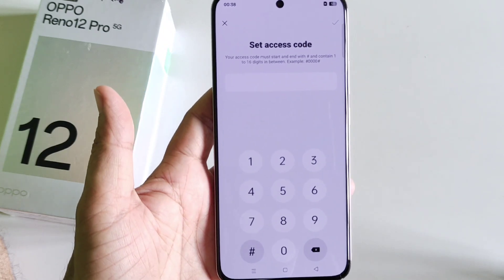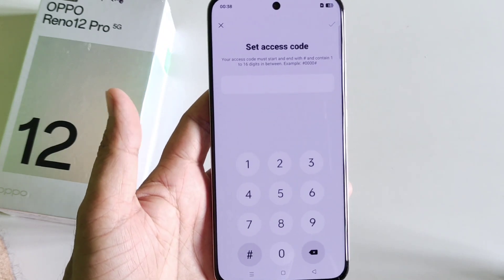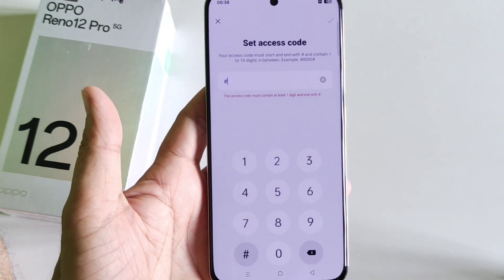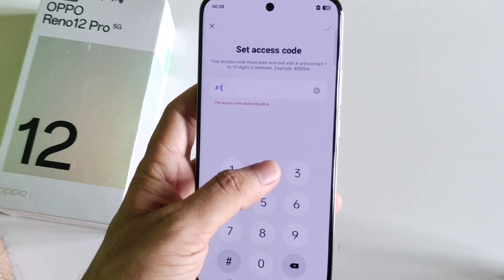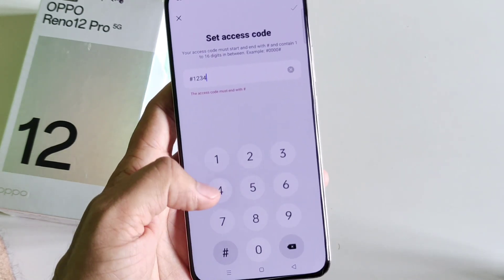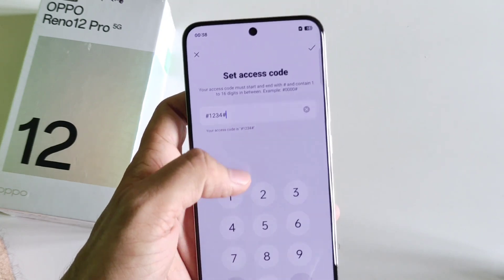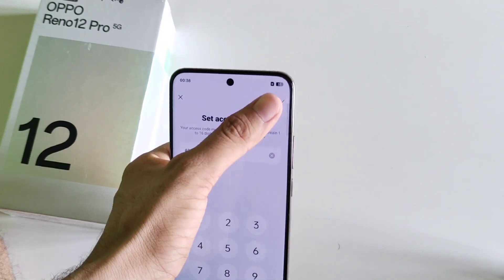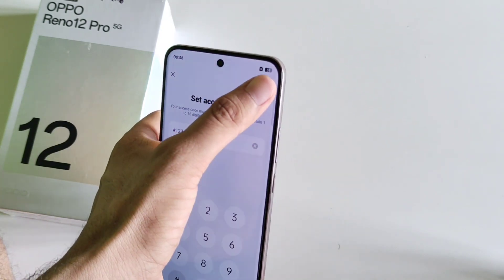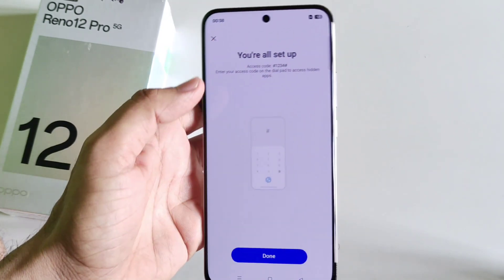Keep in mind you have to start your access code with a hash and also end it with a hash. Here I select hash-1234-hash for example, then click on the right icon.